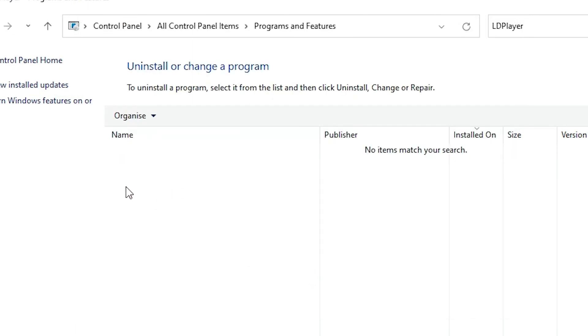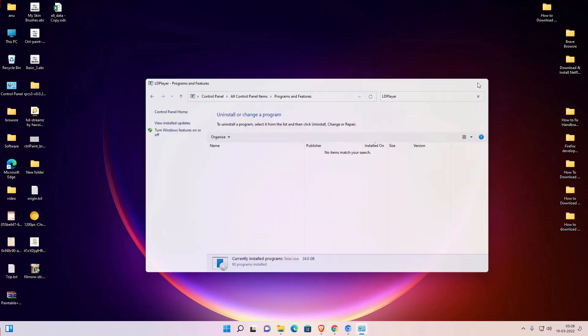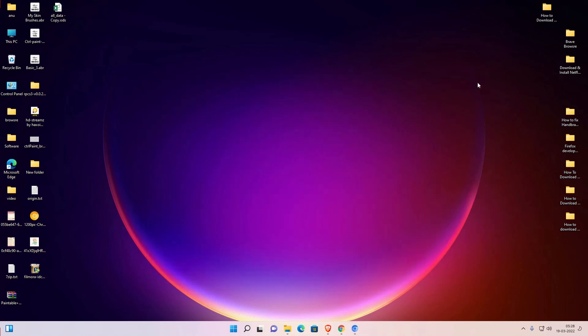Now our LD Player is also removed from here. So guys, this is the simplest way to completely uninstall LD Player from Windows 11 operating system. Thank you for watching this video. Don't forget to like, share, comment on this video, and don't forget to subscribe the channel. Thank you guys.